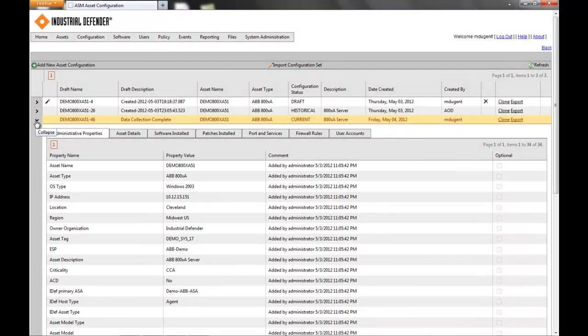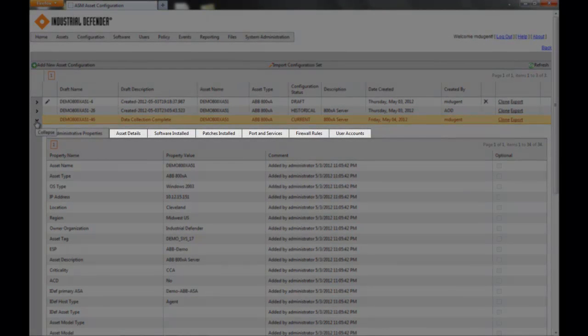That's fully configurable — you can put whatever you want in there. We even have an easy information onboarding process that you can import this information for all of your devices with the click of a button. All of the rest of the tabs that you see here, in most cases, we are automatically collecting that information.